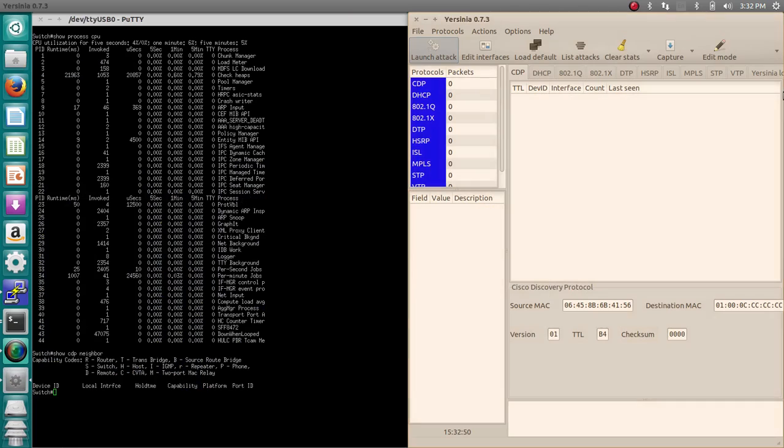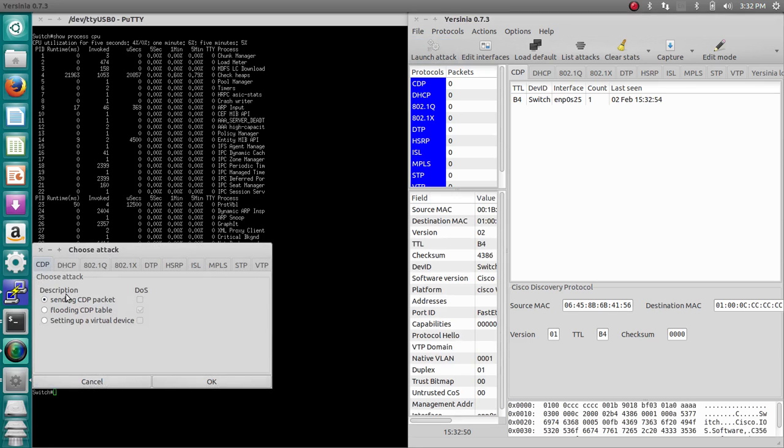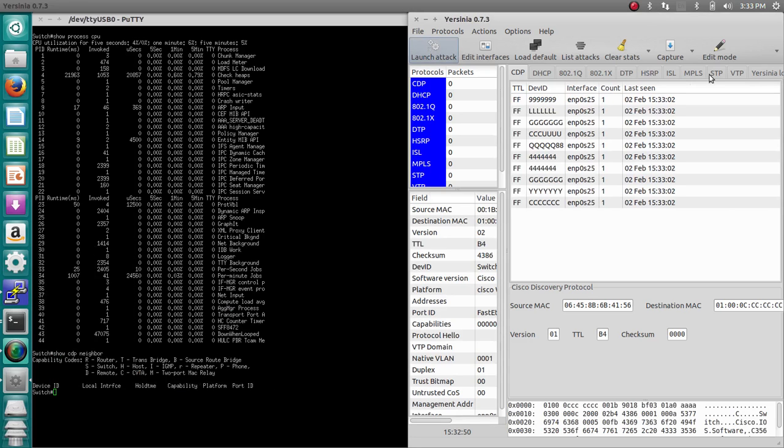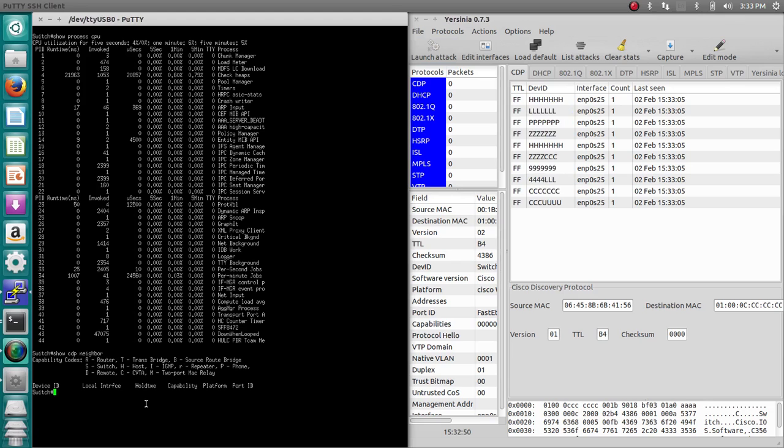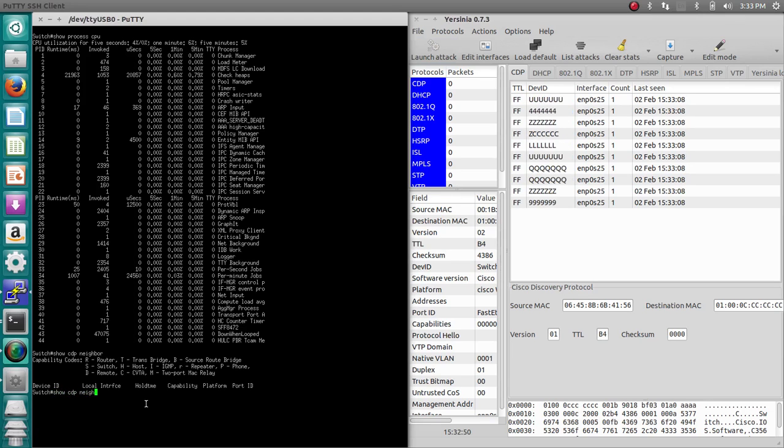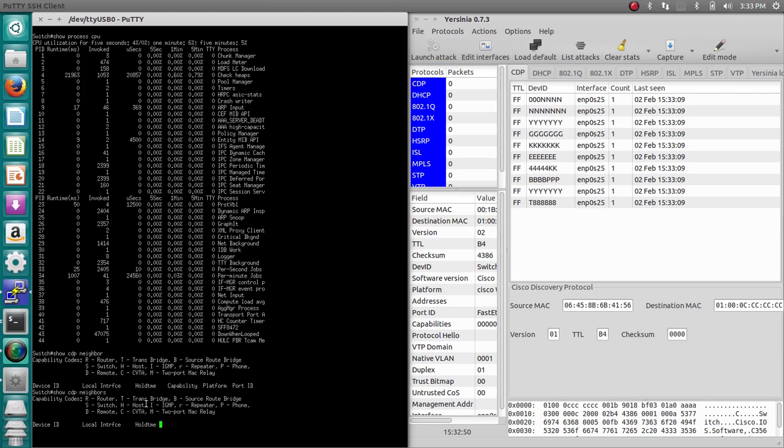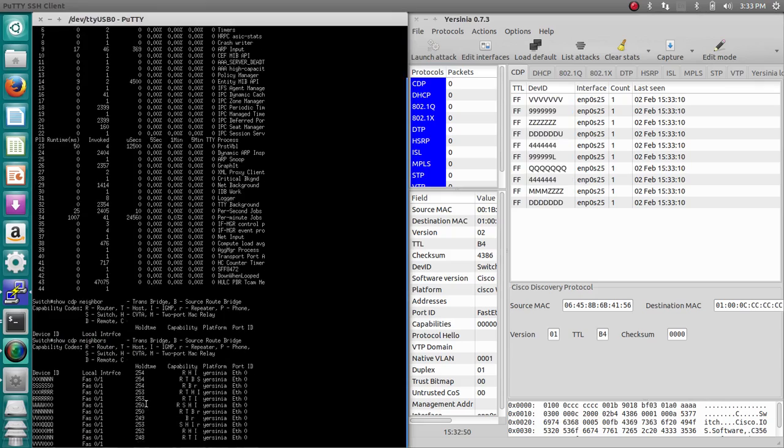From within here, we're going to go to Launch Attack, and then in the CDP tab, we're going to select Flooding CDP Table. Click OK, and the attack starts. What this is going to do is fill up the CDP table with just junk MAC addresses plugged into the port that I chose for my PC.